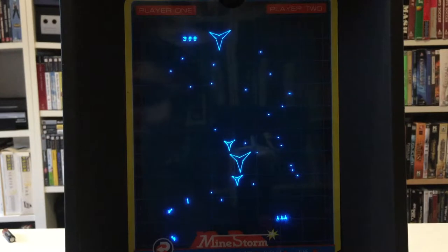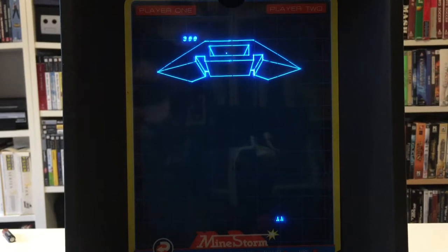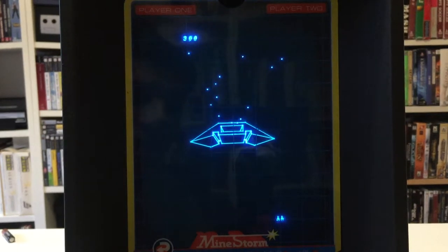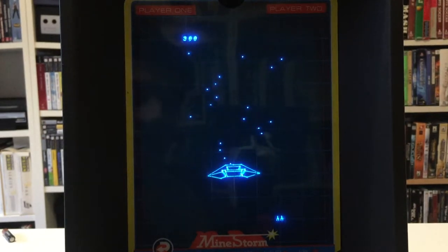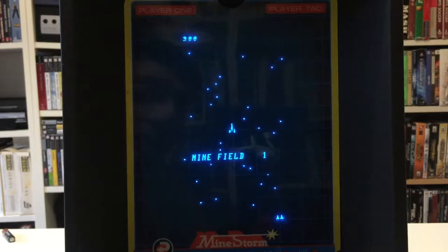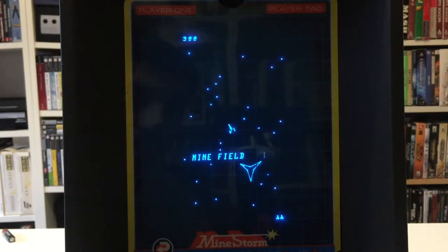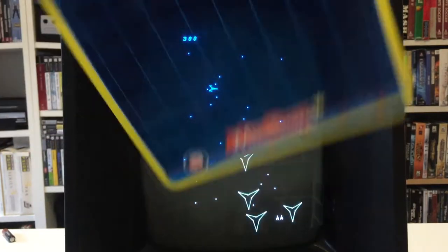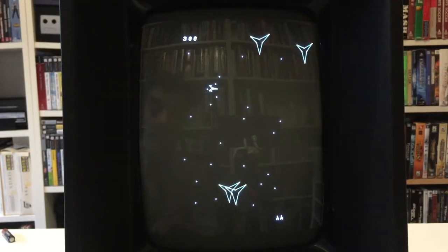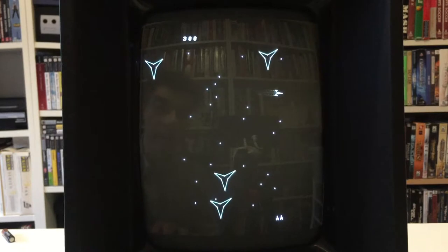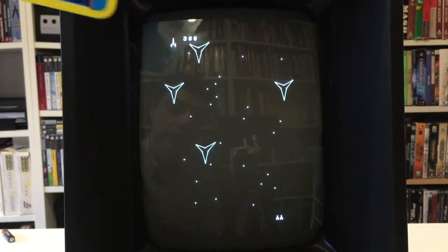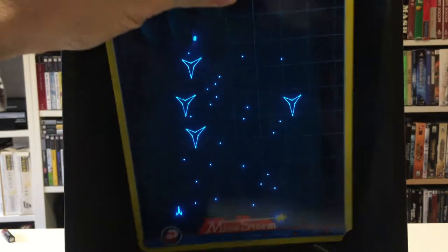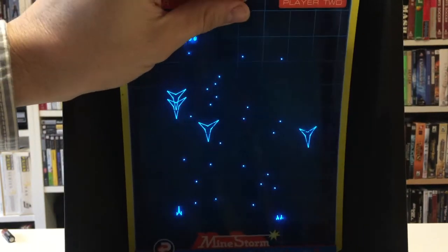Also apparent is that all of the polygons are unfilled — it's only wireframes. Again, this is a limitation due to the vector display. Vector displays can't create filled polygons. The screen is of course black and white. In order to get a bit of color into the game, you use the overlay.